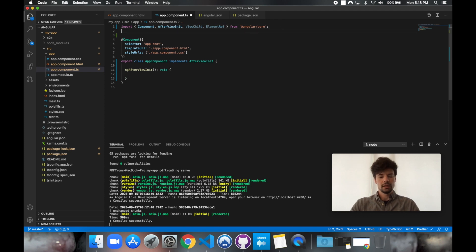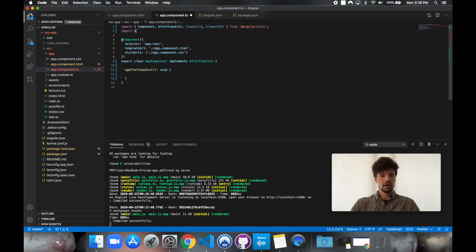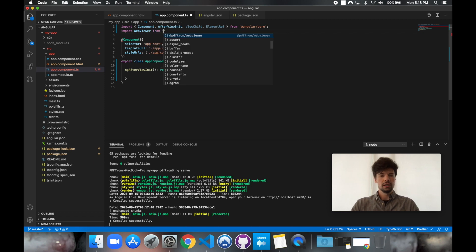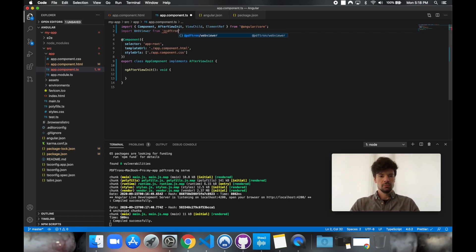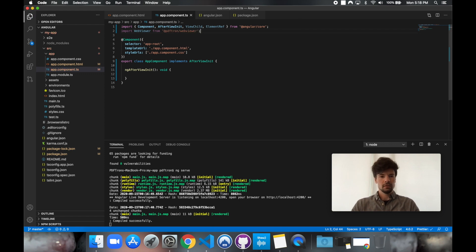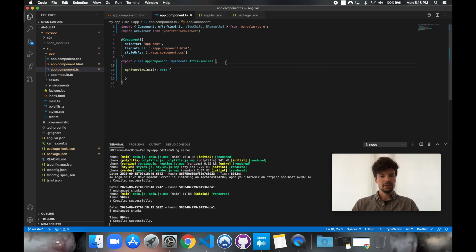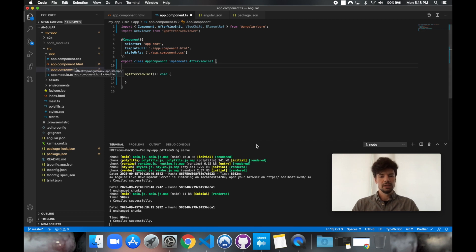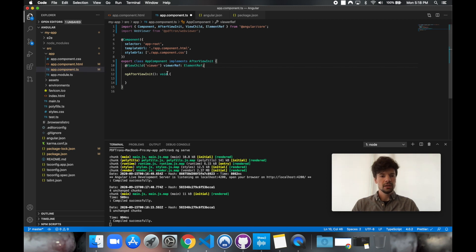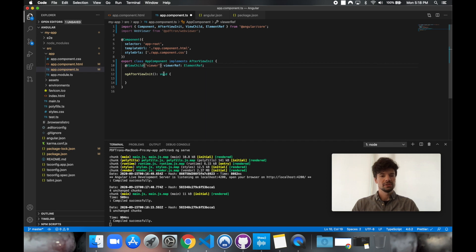So what we're going to do, we're going to go ahead and import WebViewer from newly installed NPM module at PDFtron WebViewer. Okay, great. And inside of it, let's actually get the reference to the div element we just created in app-component.html. To do that, let's go ahead and reference the view child and the name that we gave it was the viewer. And let's give it a name viewer ref.